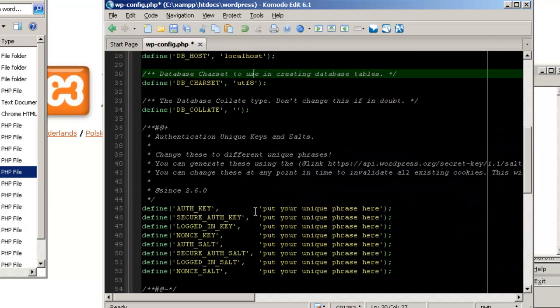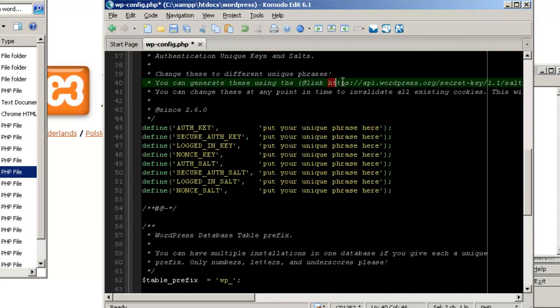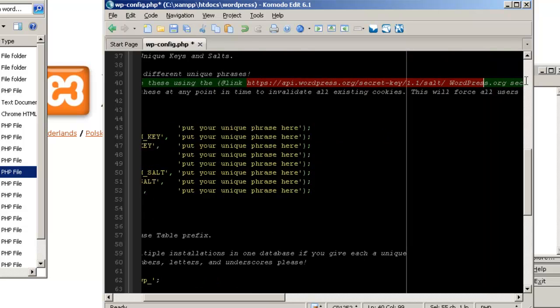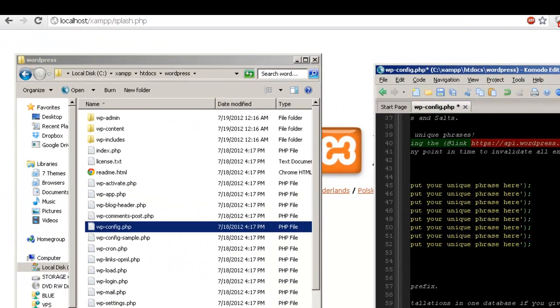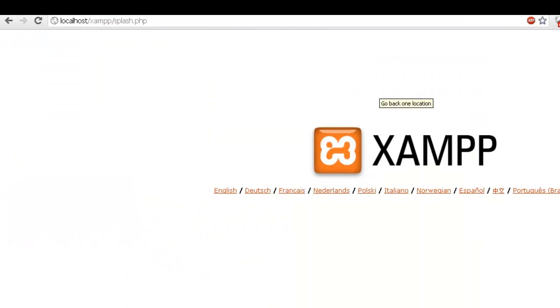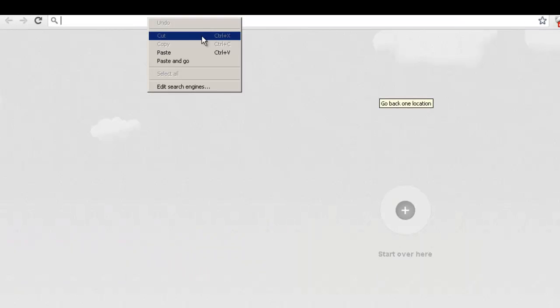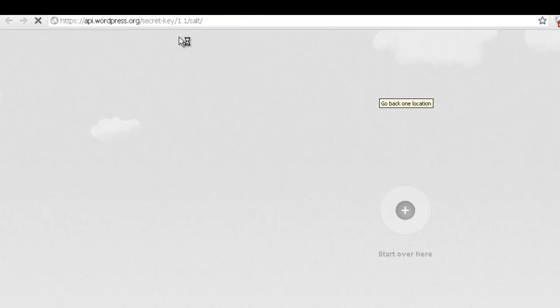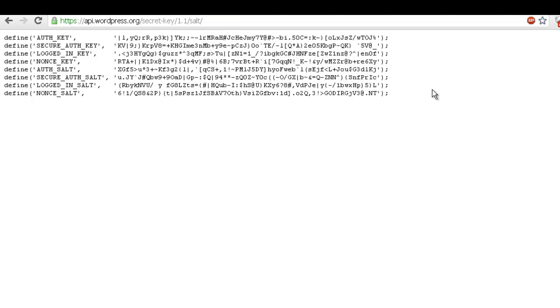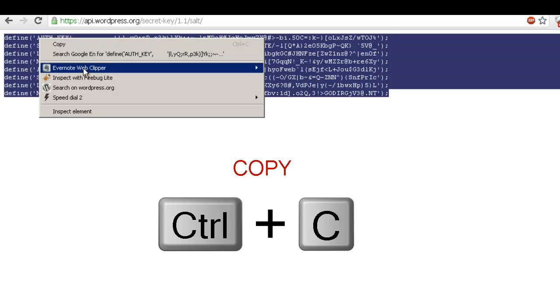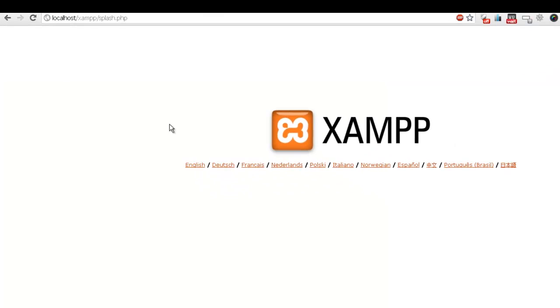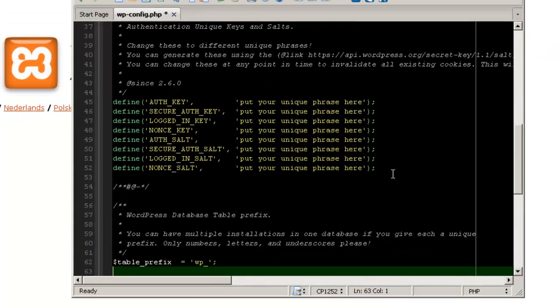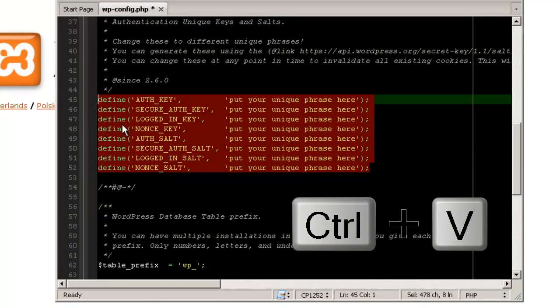Now this is very important here, the security keys. Just copy this URL to generate security keys. It's going to be unique, so let's paste it over and let's copy this and let's get back here and paste it. Save it.